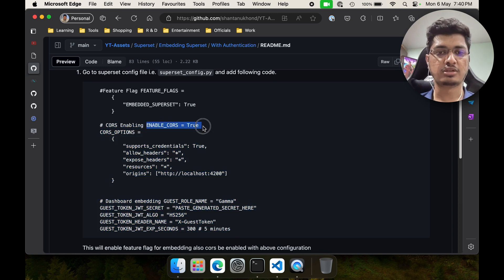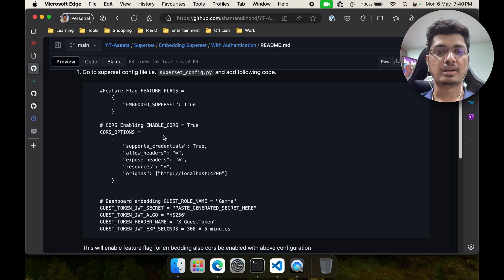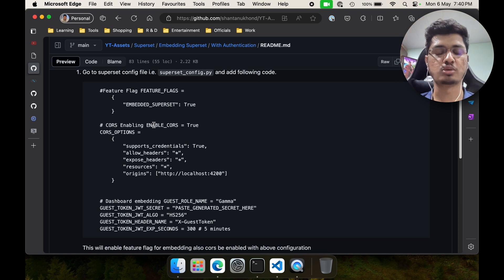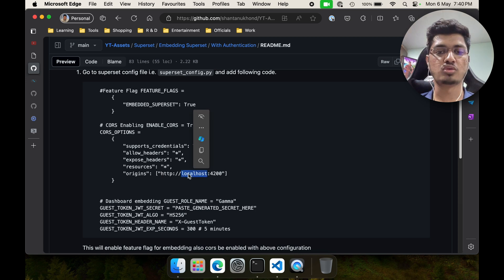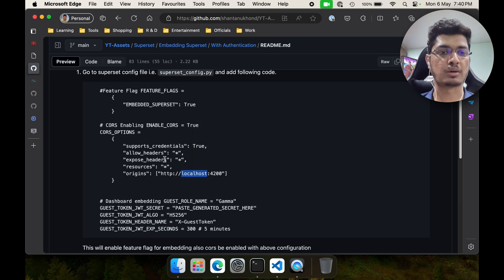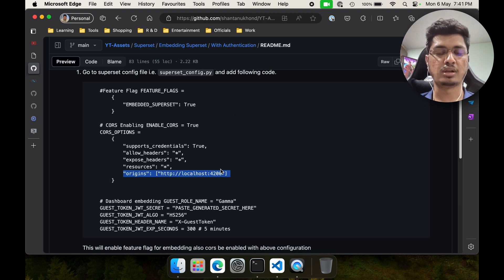Again, same thing: ENABLE_CORS equals True. This is for cross-origin — superset is on a different domain and we are calling it from a different domain, so the origin is different. That's why we have to manually enable it. For example, here we are telling that anything coming from localhost:4200 should be allowed, with supported credentials True, allowed headers, and so on.